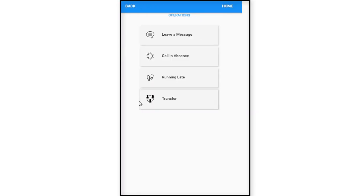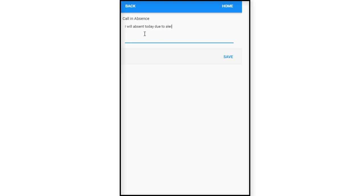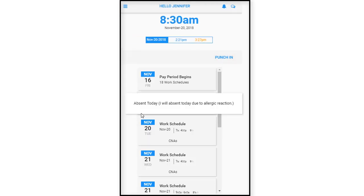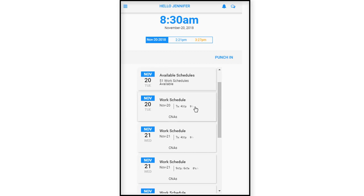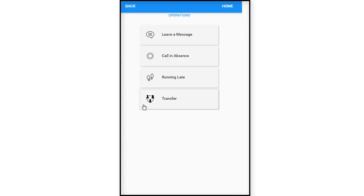Back into the hamburger menu. We'll go back into operations. We'll look at the second item, which is calling an absence. So we're going to say here that she's calling in an absence. I will be absent today due to allergic reaction. And then we will save. And as we save again, you can see it captures the message there.